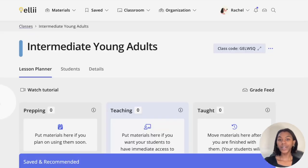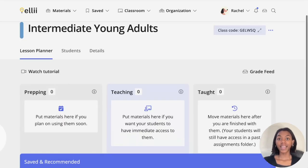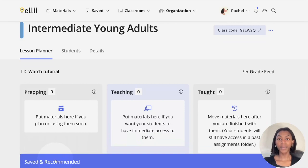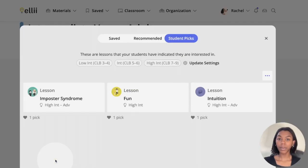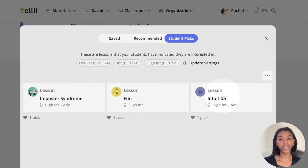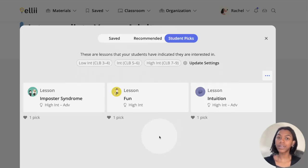To view what your students have picked, head over to the Saved and Recommended area of your class. This area is found at the bottom of your class in the blue bar. Click the blue bar and click Student Picks to view the lessons your students are interested in learning. You can also view how many students have picked a topic right below the lesson card.